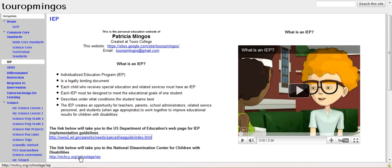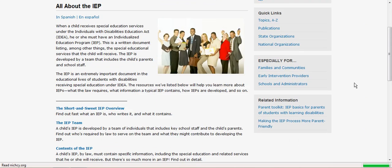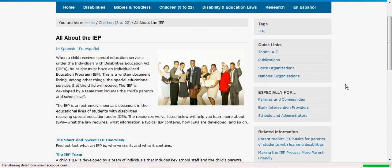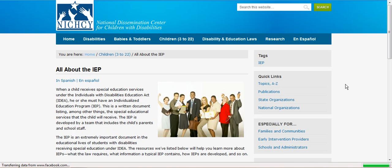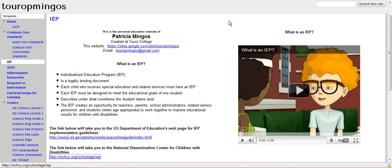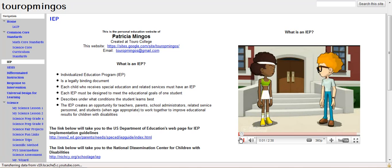The other site I have a link to is the National Dissemination Center for Children with Disabilities. This particular site is great for parents — it gives a lot of information about what is required of the school, of them, and of the child. On the right-hand side, I've included a little video that talks about what an IEP is in layman's terms.